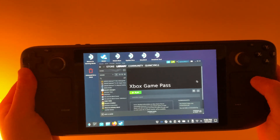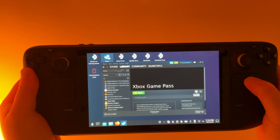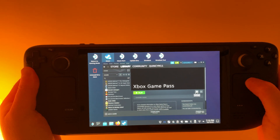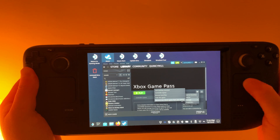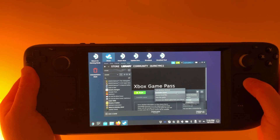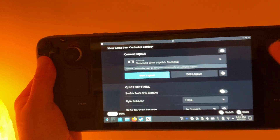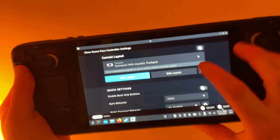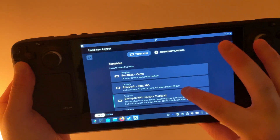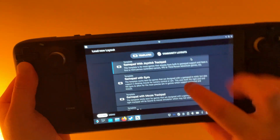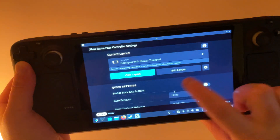Once you've pasted that in, close out of that window. Go to the Settings icon, then Manage, and change the controller layout. Click on Controller and scroll down to select GamePad with Mouse Trackpad.